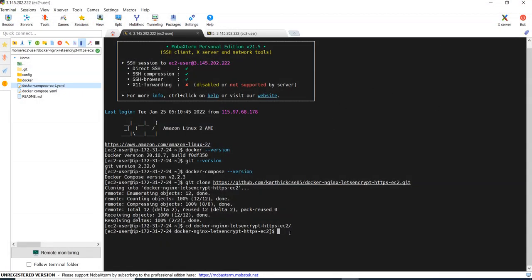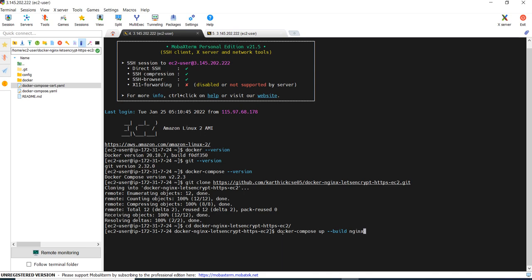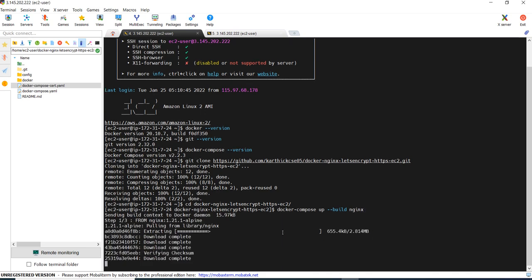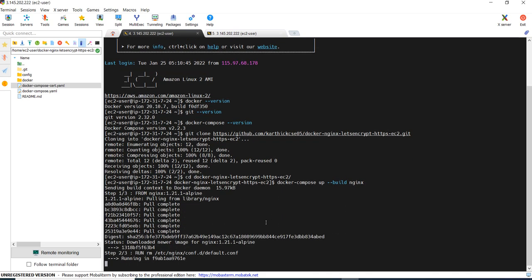And what you can do is first we will run the Nginx server and let's see whether it is up or not. For that, I am giving the command docker-compose up. I want to build it and I am giving nginx, the name of the image. And it is pulling up from the code.